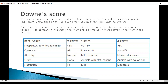The Downscore helps to evaluate respiratory function and to check impending respiratory failure, and it contains five respiratory parameters. It's fairly simple to check. Each of the five parameters is awarded a number of points ranging from zero, which means normal function, one point meaning moderate impairment, and two points which means severe impairment. For example, if the respiratory rate is less than 60, we get zero points; 60 to 80 is one point, and more than 80 is two points.